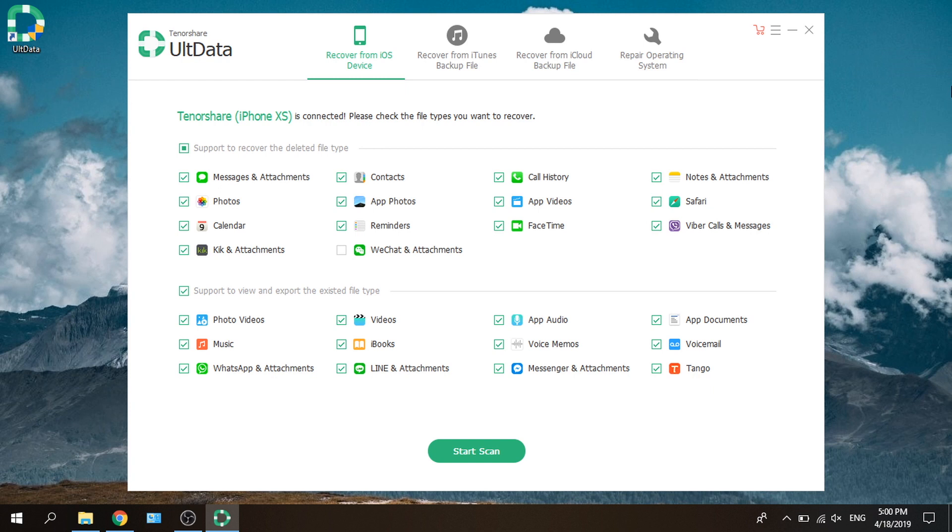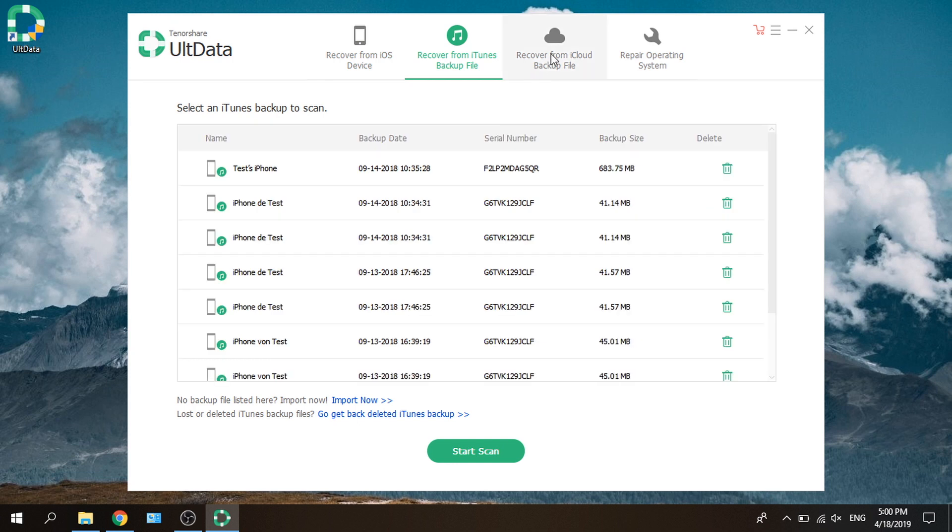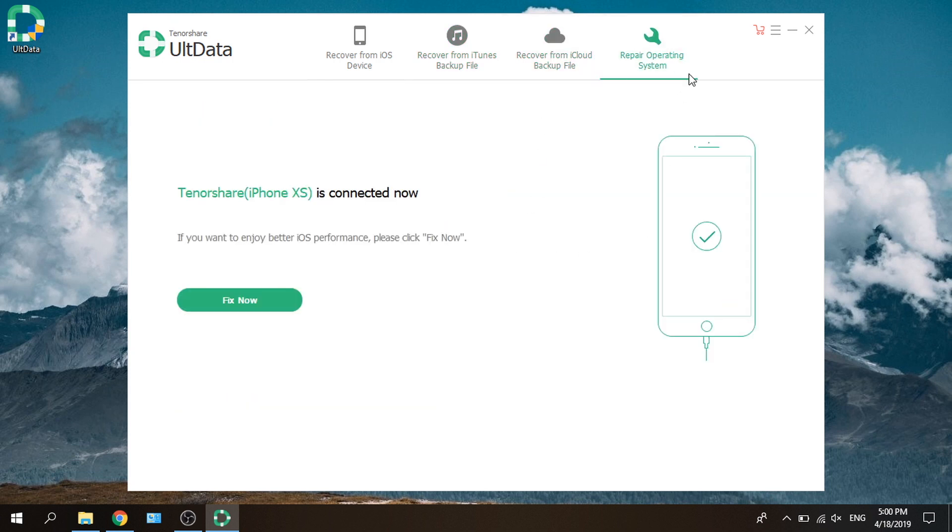Here are three options for you to recover data: Recover from device, iTunes backup, or iCloud backup. If your device is not running well, like stuck on recovery mode or boot loop, you can fix it in this section before data recovery.